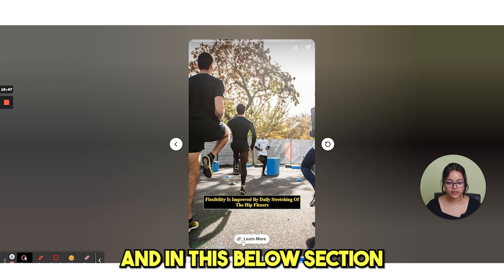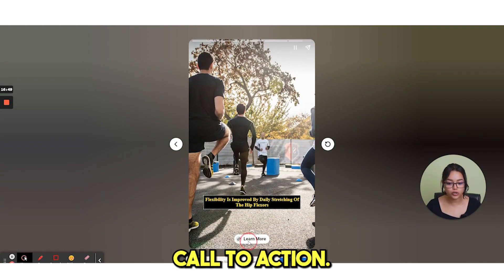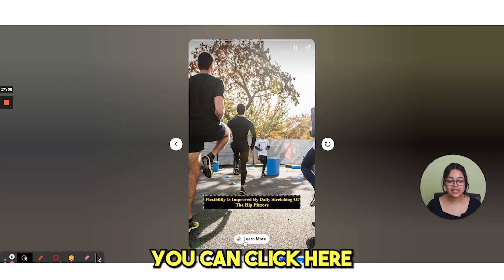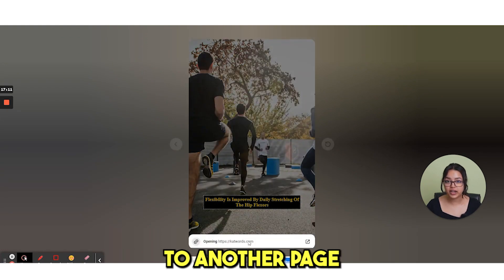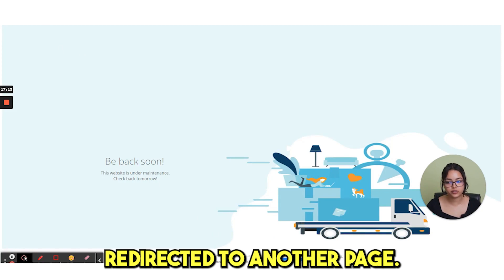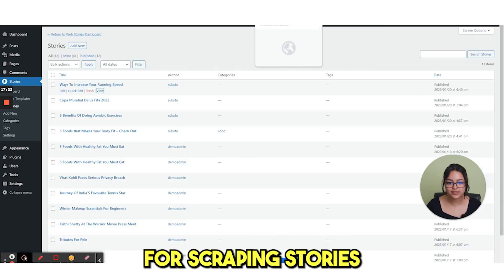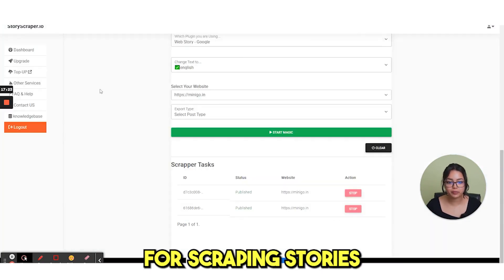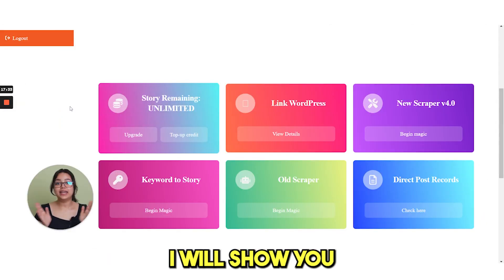And in this below section, you can see this call to action. You can click here and you will be redirected to another page. Like your audience will be redirected to another page. So this is how you can use story scraper for scraping stories from another website.